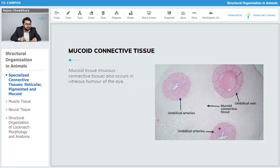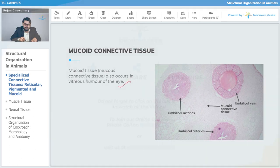The mucoid tissue, also known as mucous connective tissue, also occurs in the vitreous humor of the eye, that is the inner eye cavity.